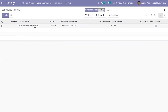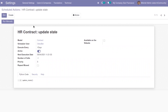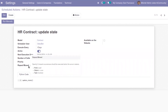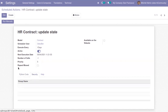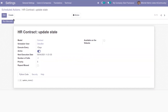Here you can see a scheduled action. When you open it, you can see the form view. This one is 'Update State' for the model HR Contract. This scheduled action is used to update the state and it is executed every one day. You can see it is active, and there is a Python code section, security, and help tabs. It is also possible to run the scheduled action manually by clicking the 'Run Manually' button.